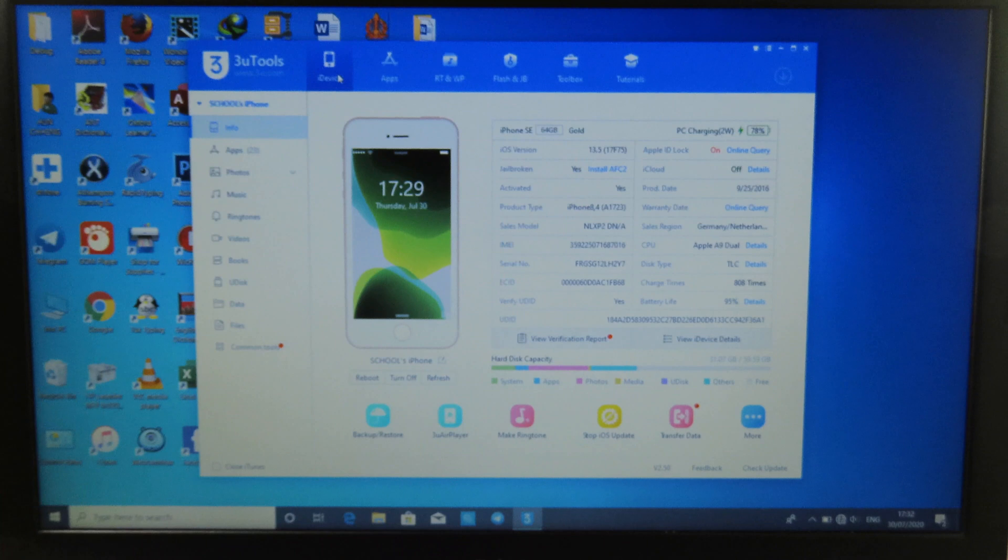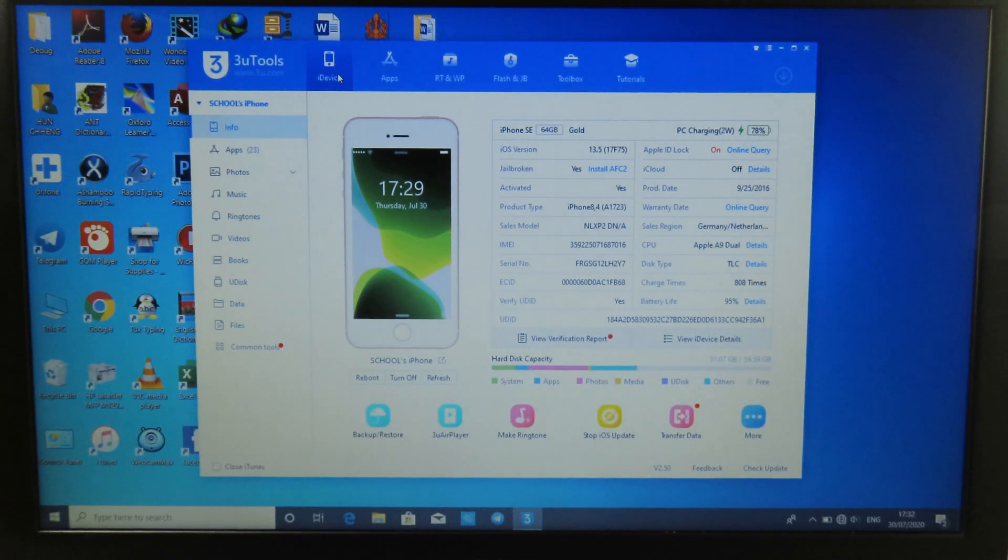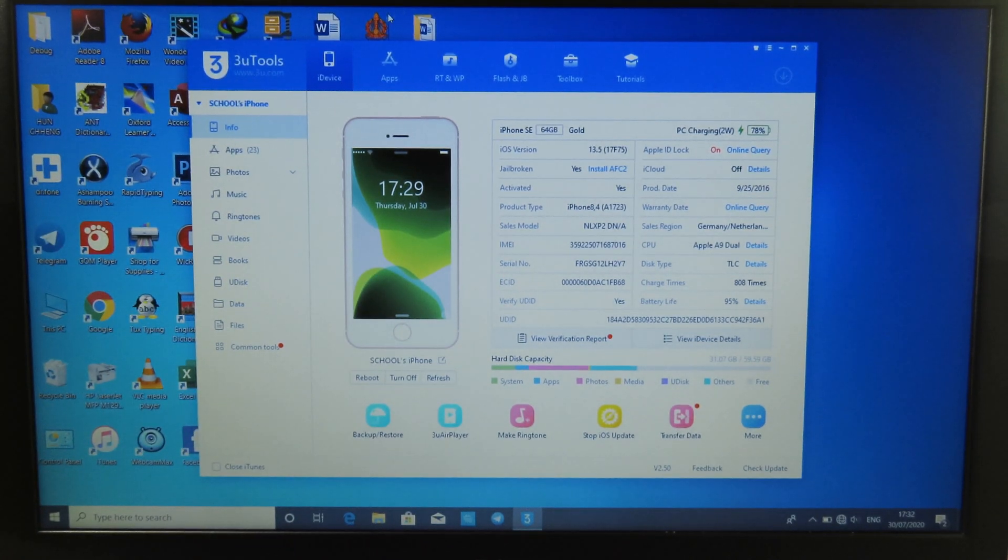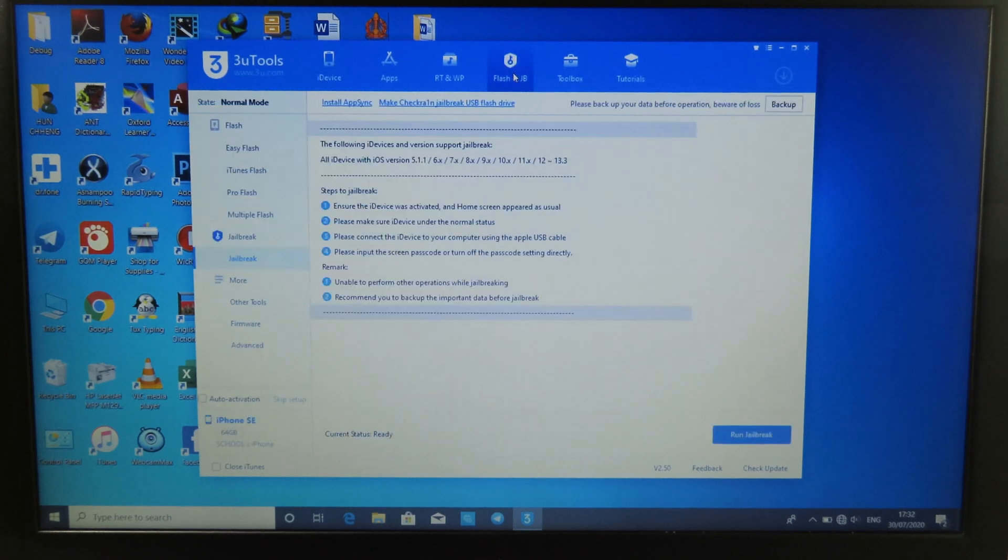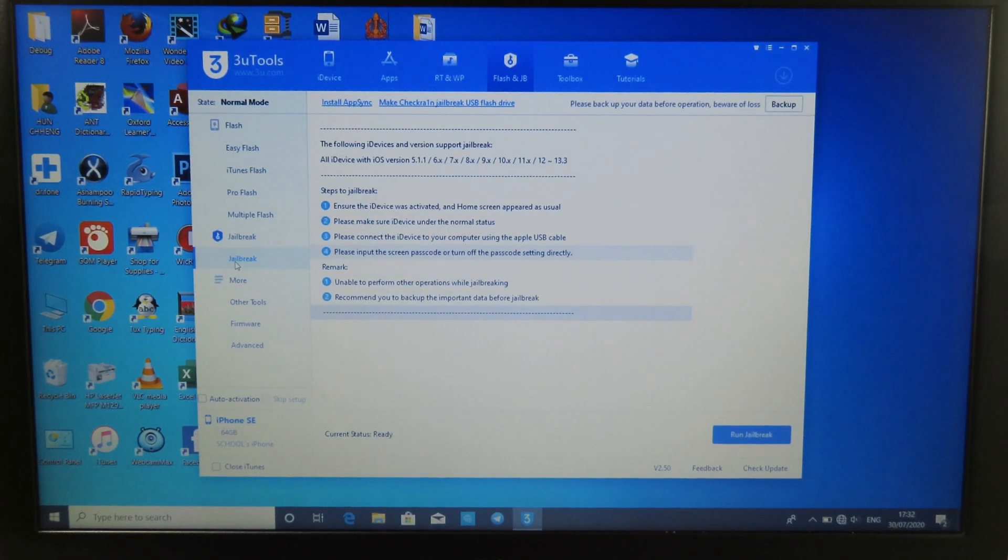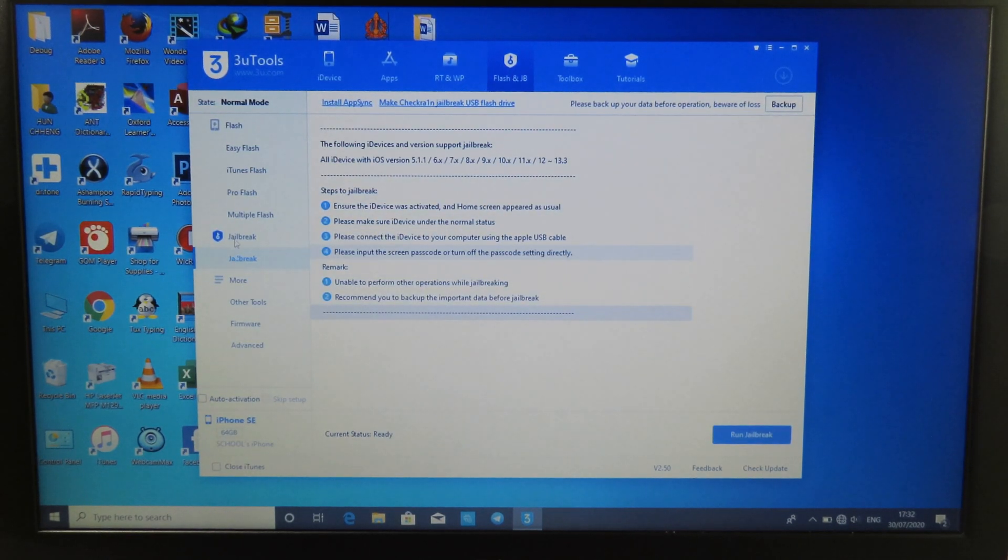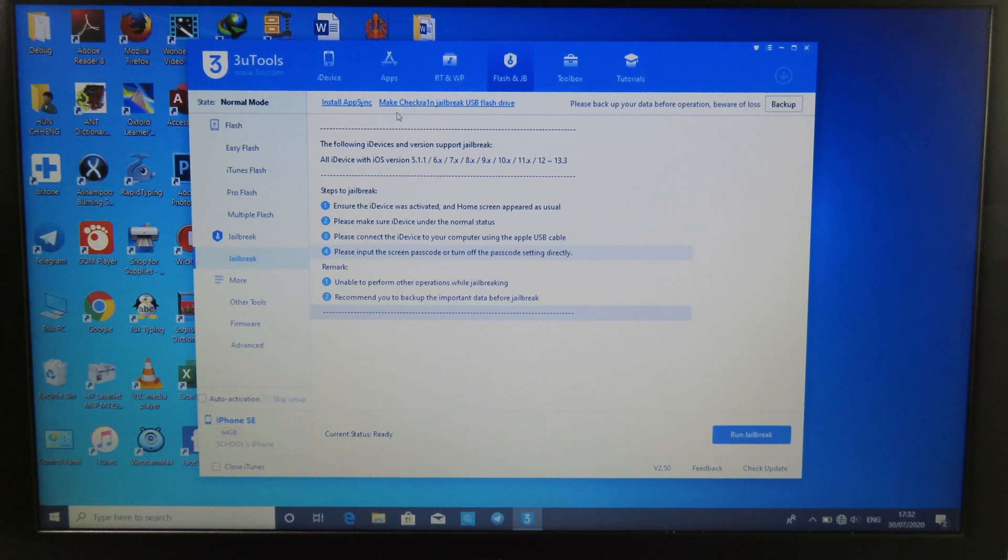Now I'm gonna go back to the PC. On 3U Tools, you're gonna find Flash and Jailbreak. Then on the left side hit on Jailbreak, click on Jailbreak. On the top you're gonna find something like 'Make checkra1n jailbreak USB flash drive'. Now click on that.